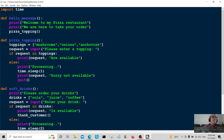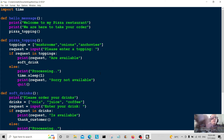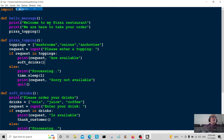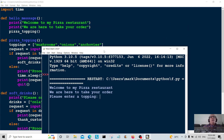I noticed something I missed: I forgot to tell it to go to soft drinks after a valid topping is entered. Let me add the soft_drinks call. So it goes to soft drinks if the toppings are available.